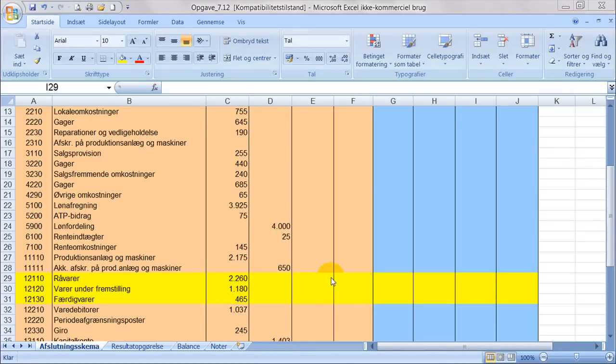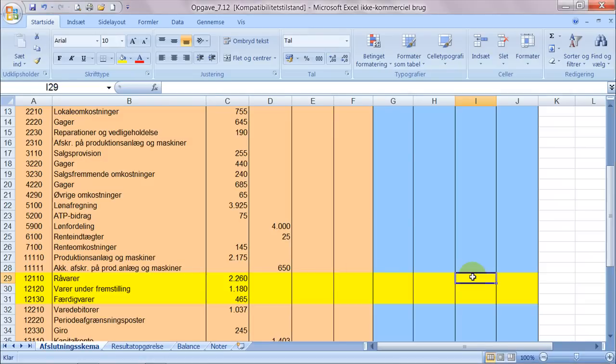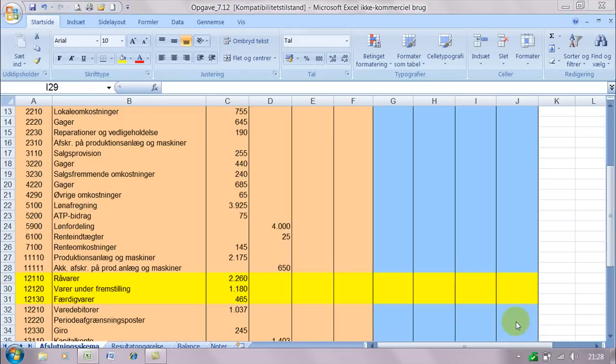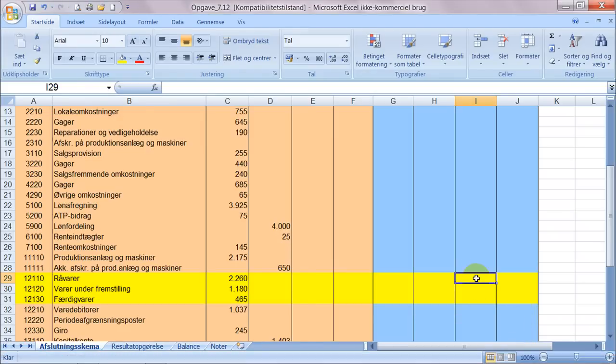Her vil vi prøve at se på hvad vi gør når vi får at vide at et lager er optalt. Altså ved status den 31.12 har man været ude på lageret og optalt hvad der ligger på lageret. Og det er så den oplysning som vi får og skal føre ind i afsluttet skemaet og arbejde videre med.